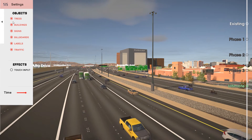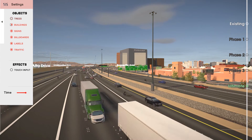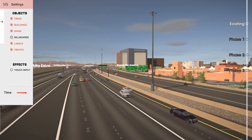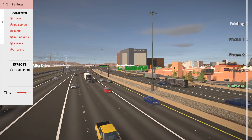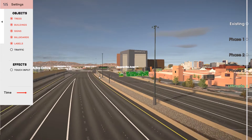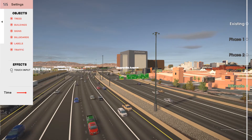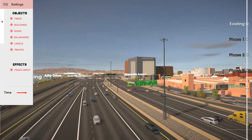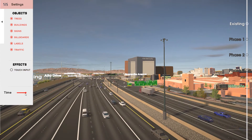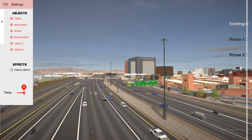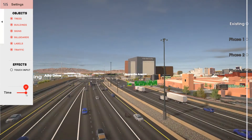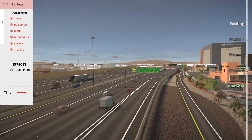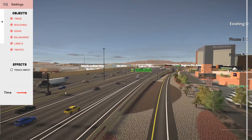In the settings you can turn things on and off, including trees, buildings, signs, billboards, labels, and even the traffic if you want to. You can also toggle touch input, which changes the direction when you touch on the touchscreen. And then you can change the time of day at any time as well. This can be used to see where the shadows fall, or even to make it better for rendering.